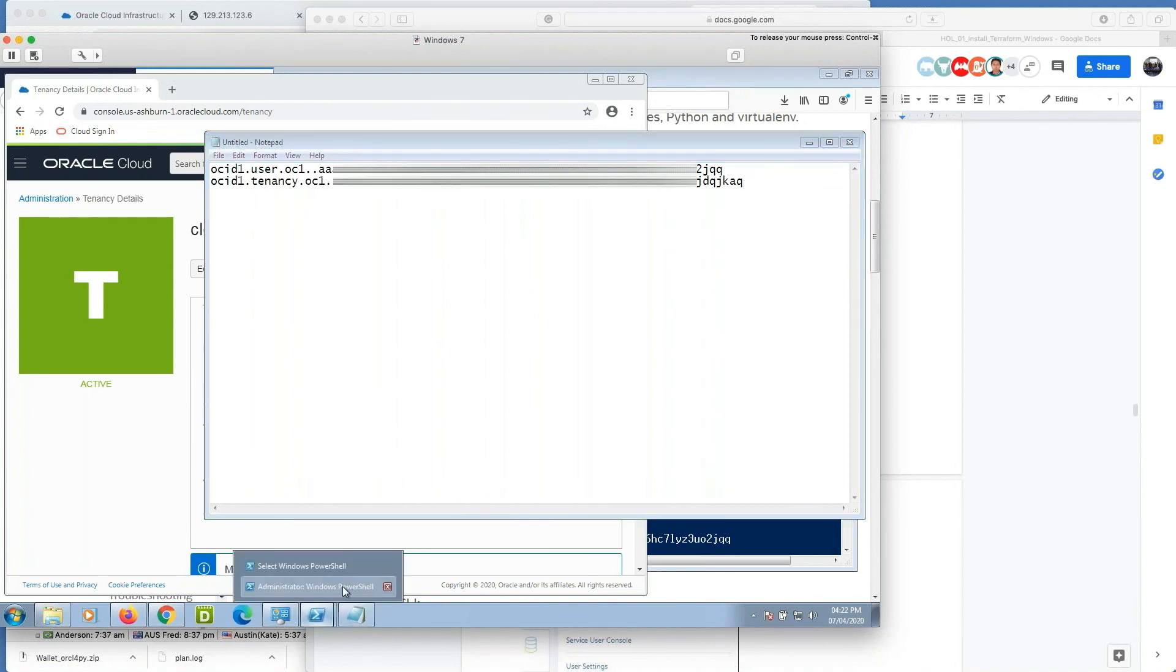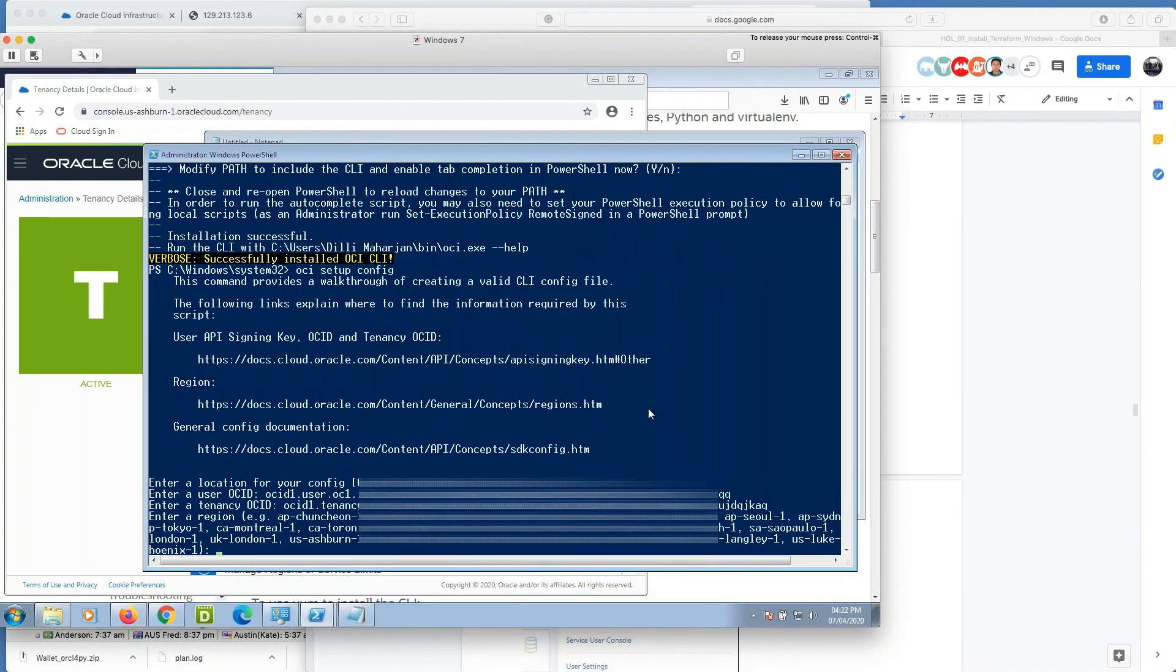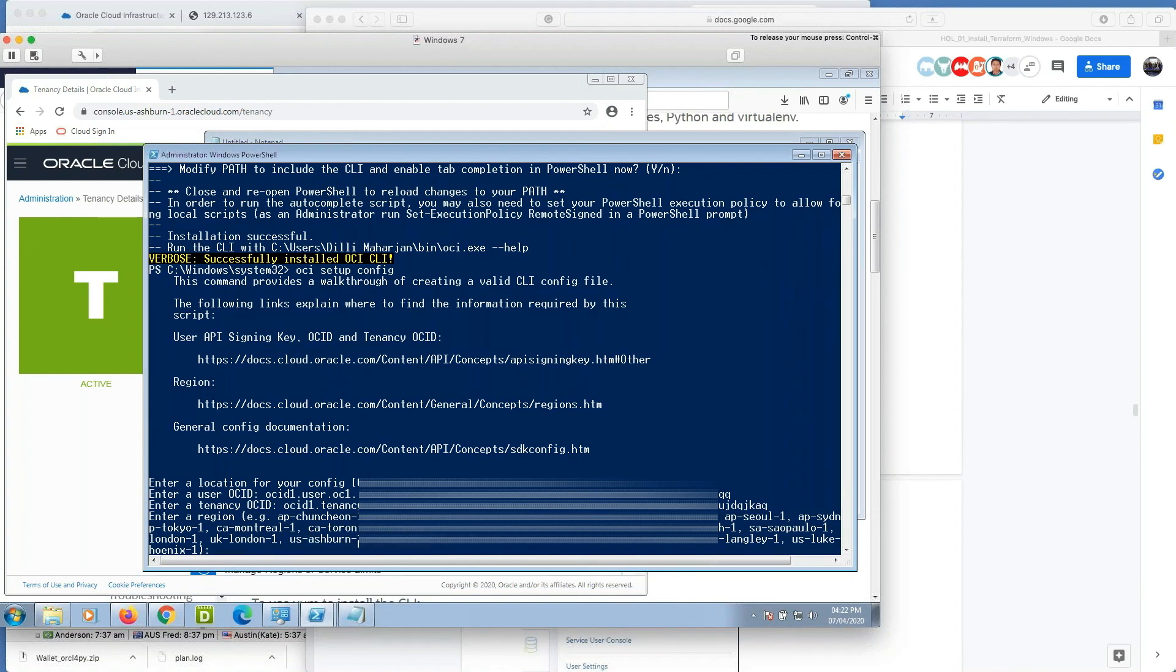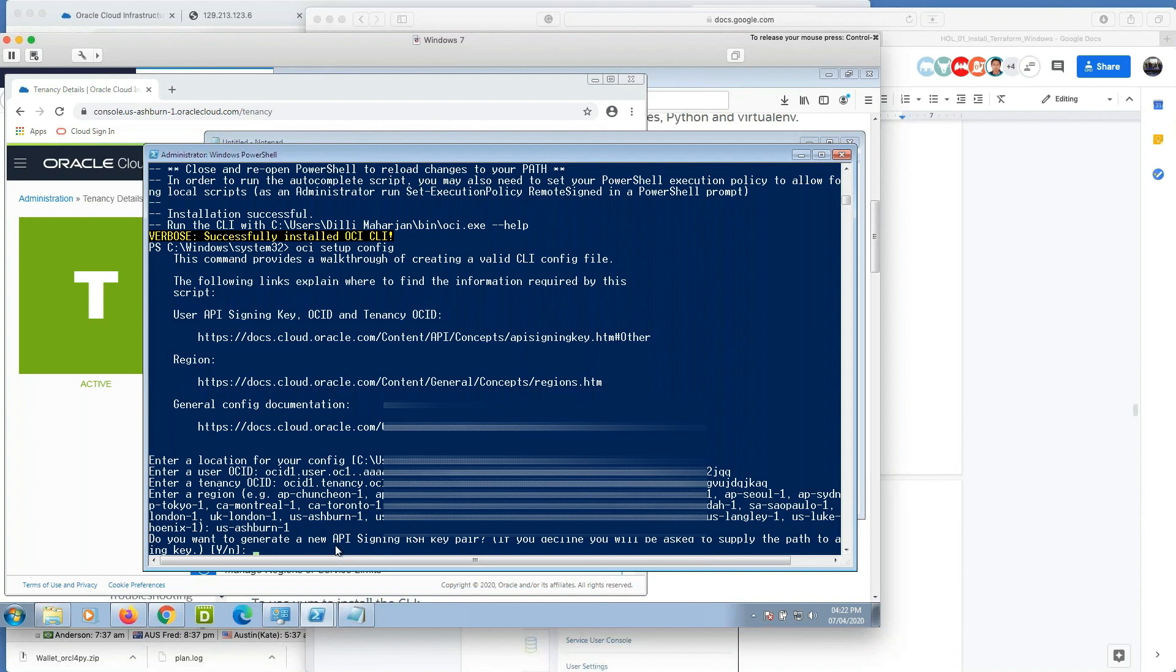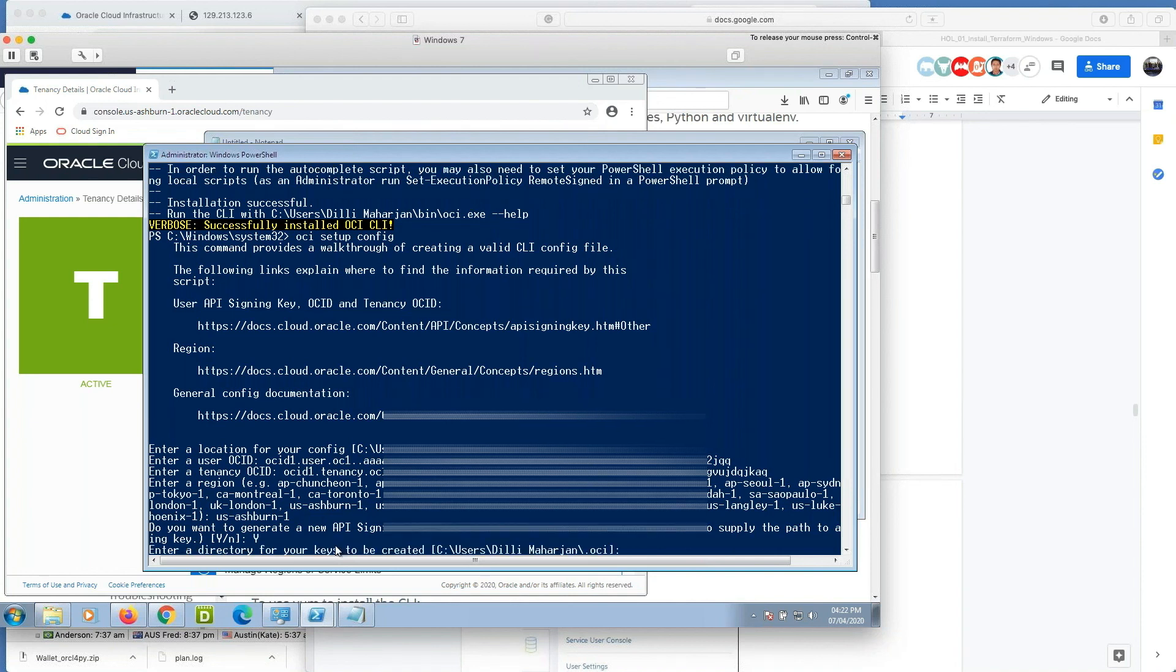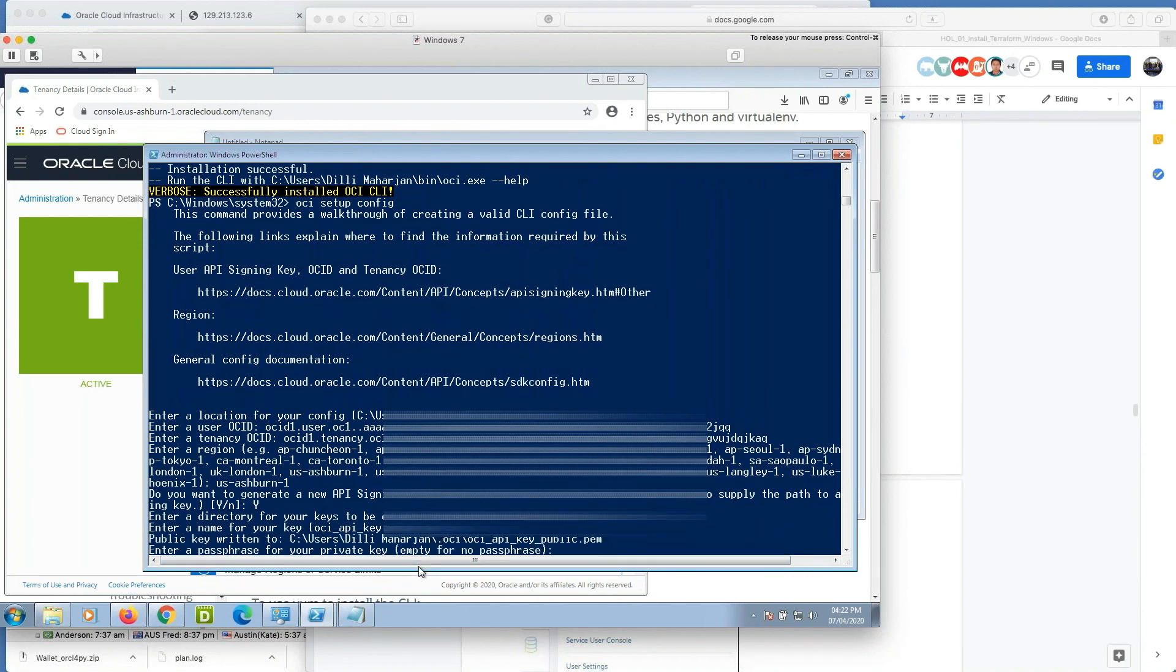And it will ask for my region. My region is us-ashburn-1. And it asks me for the API signing keys and I am happy with it. So just type yes and then enter the directory for the keys. I am happy with the default directory and I am happy with the default name oci_api_key.